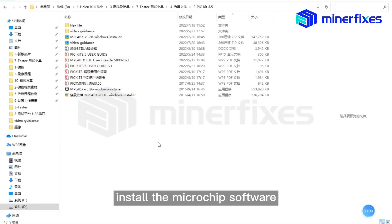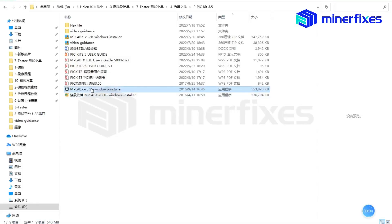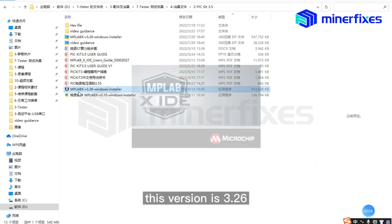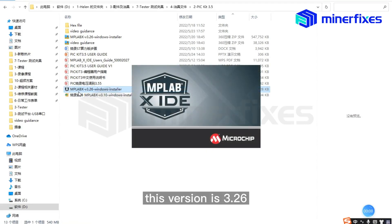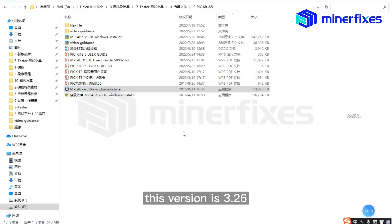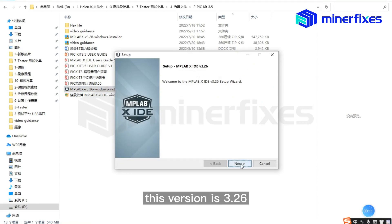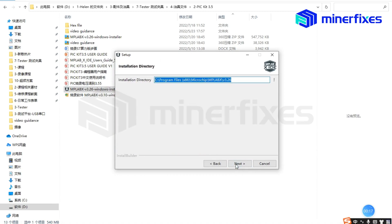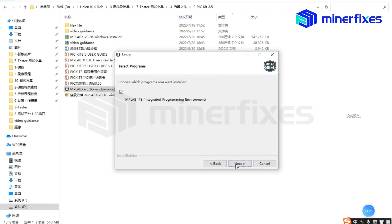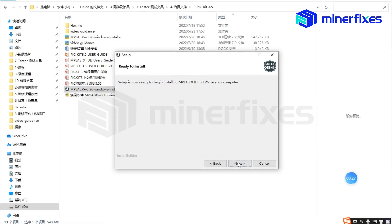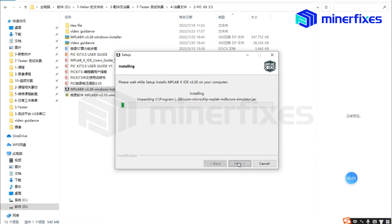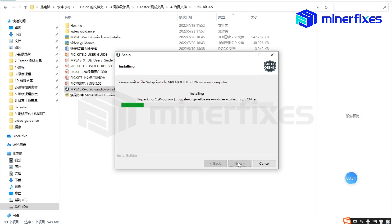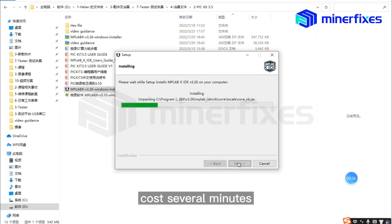Install the microchip software. This version is 3.26. Accept the agreement and wait for it. It will cost several minutes.